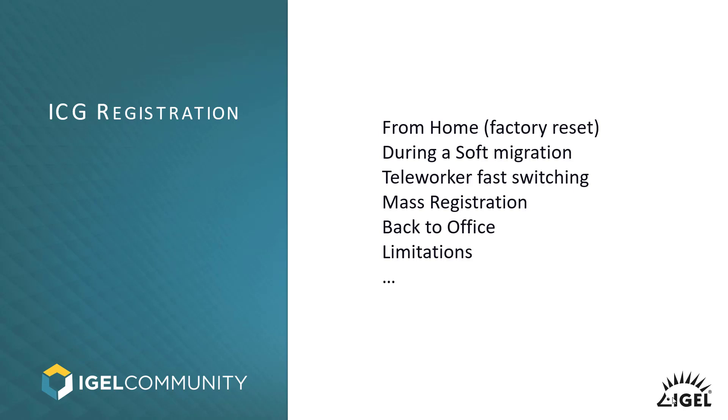you might have a situation where you want to remove that configuration, the ICG registration. If you are not on the road anymore, on the same end, if you want to move quickly from the office to your home and you want to deploy that configuration to thousands of users,